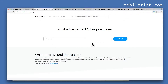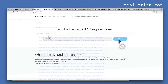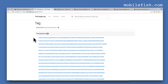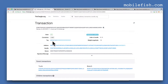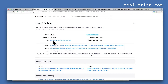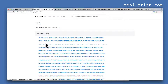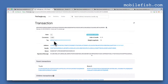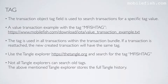Enter mfish tag and press the search button. Here are all the transactions with the tag mfish tag, as you can see over here. Not all tangle explorers can search all tags. The above mentioned tangle explorer stores the full tangle history.